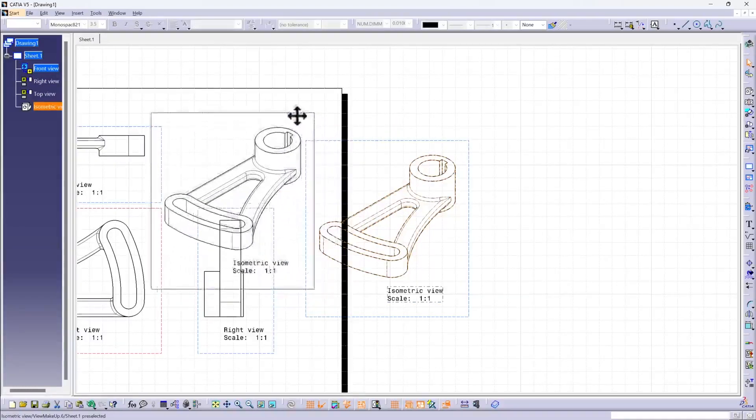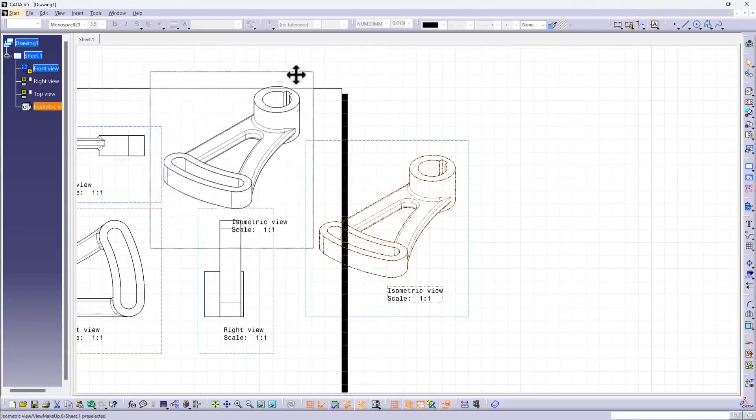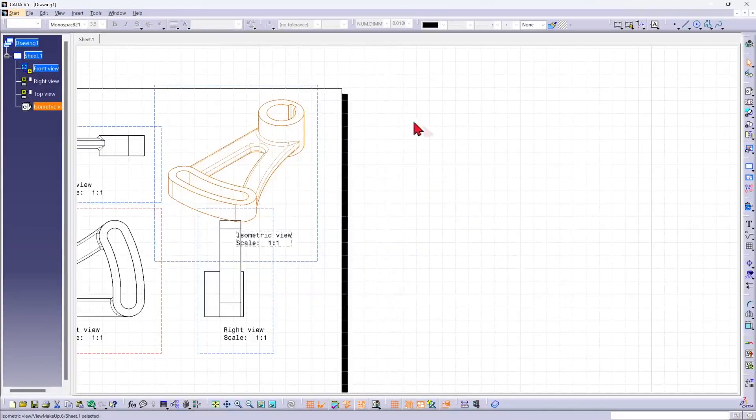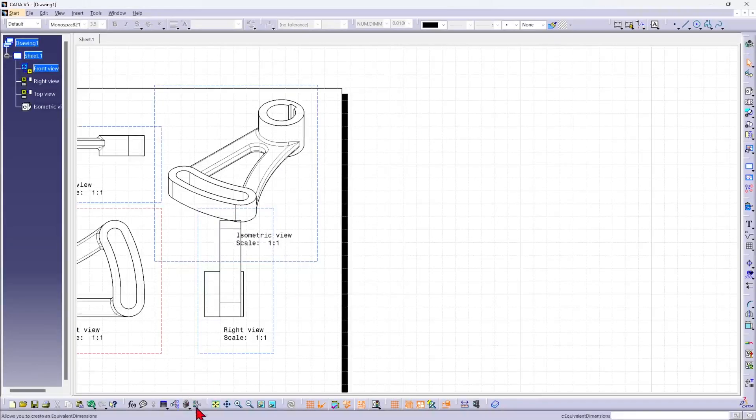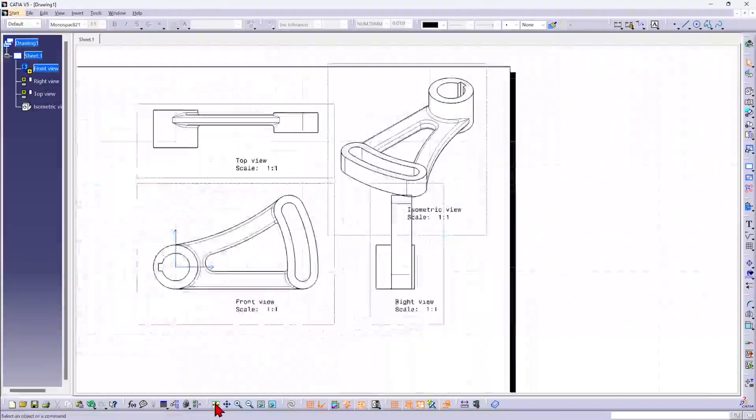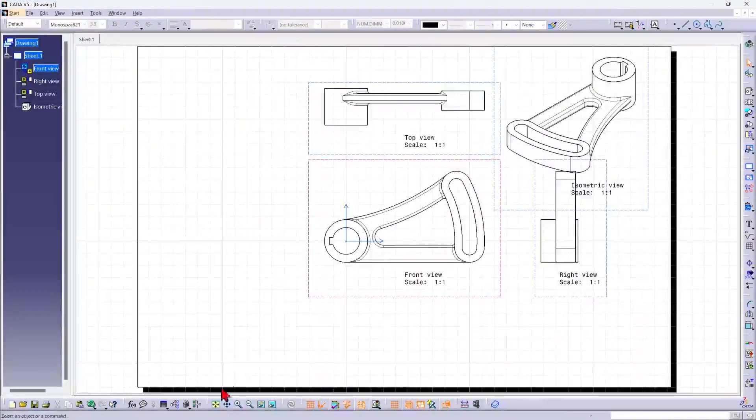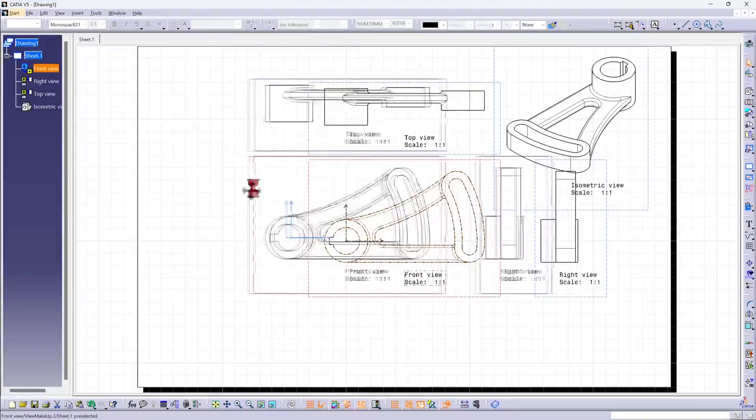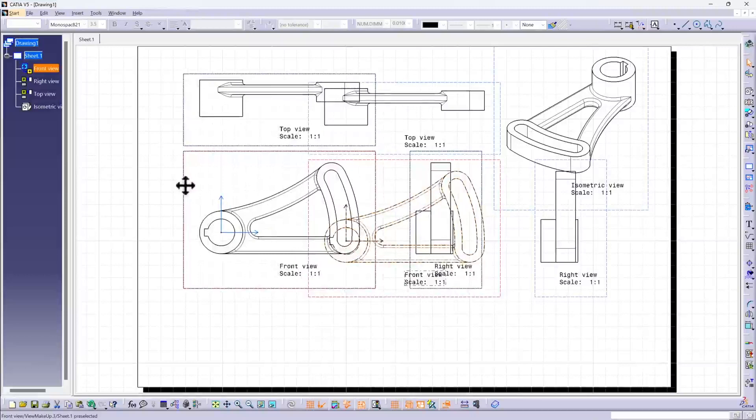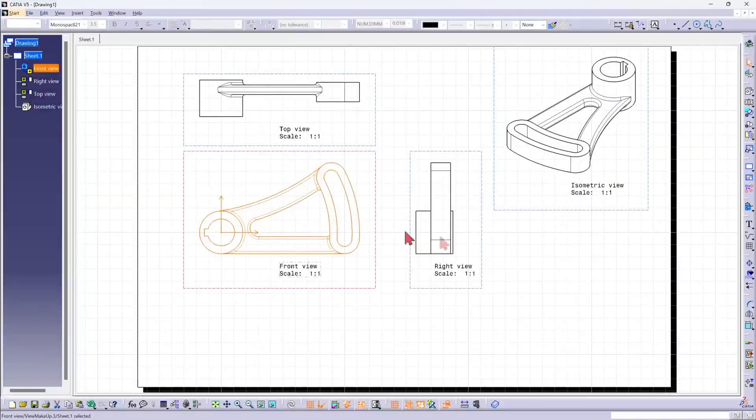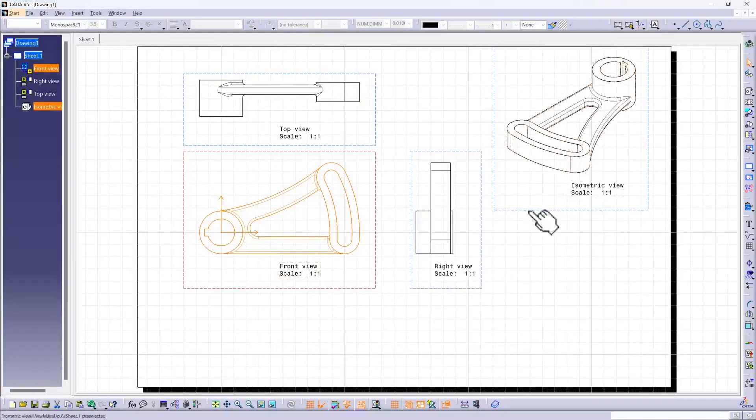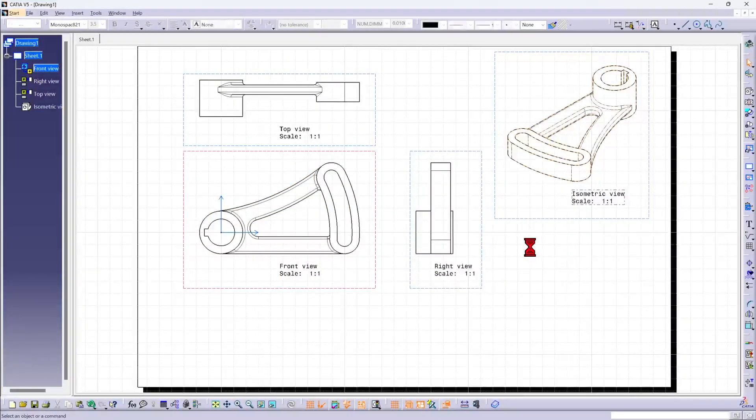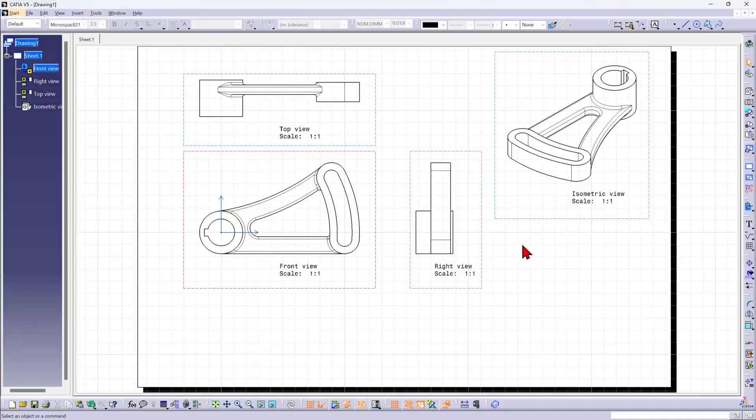I can now reposition it. I'll put it about there. Let me center this up and move my views around. That doesn't look too bad, but I need a border and a title block.